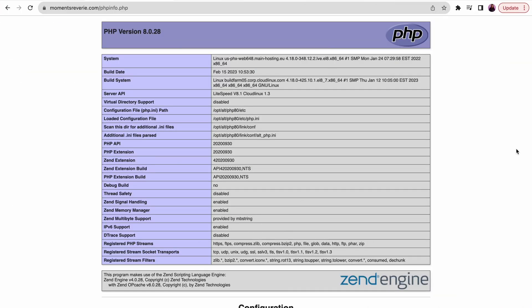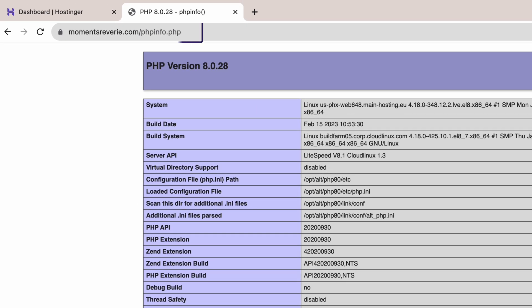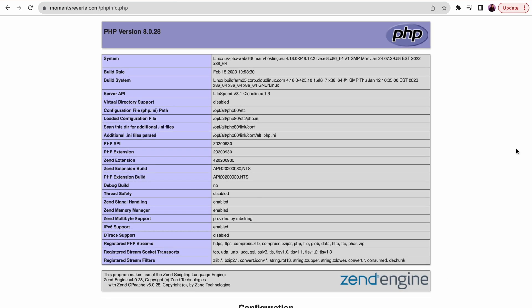Now you'll need to load this file into a web browser by adding /phpinfo.php after your website's URL, similar to my example. Once that loads, the page will show you a complete list of your website's PHP settings.